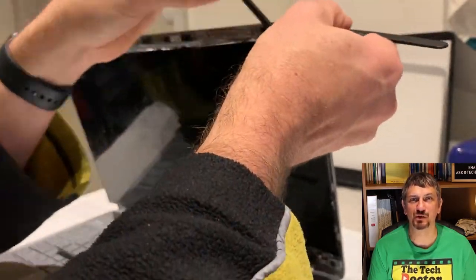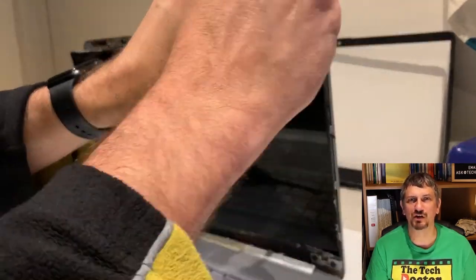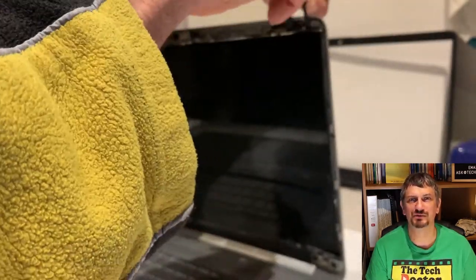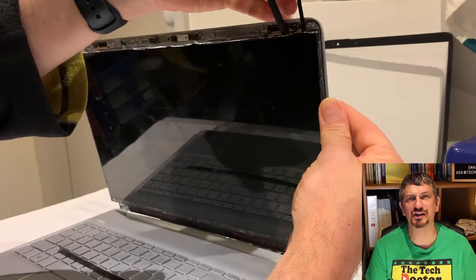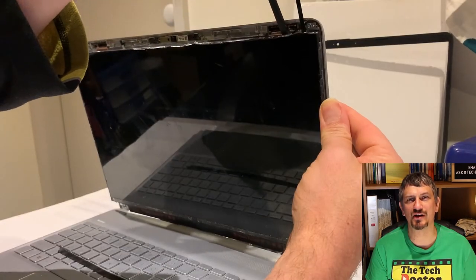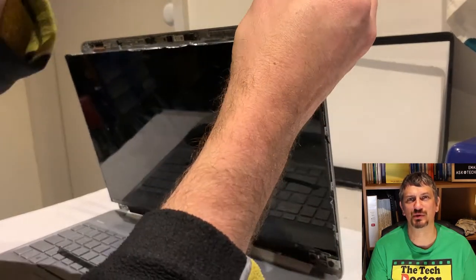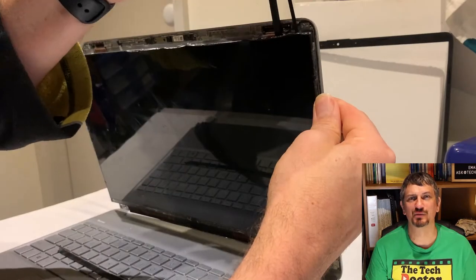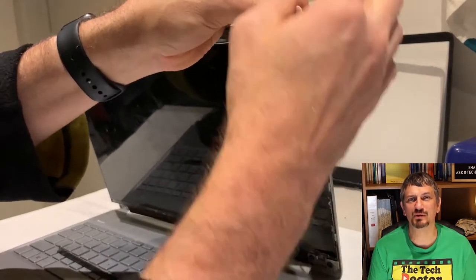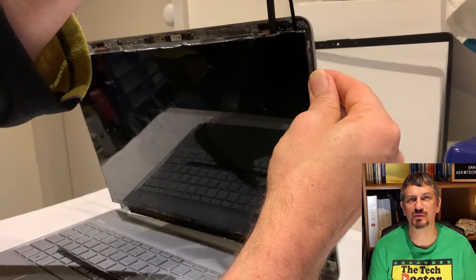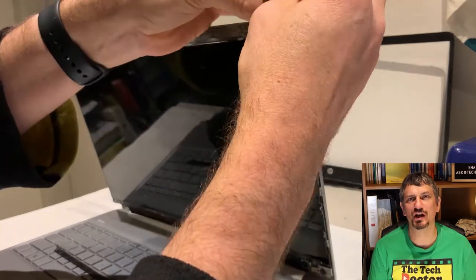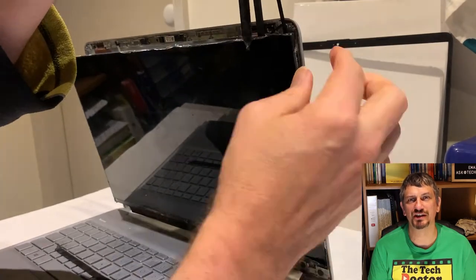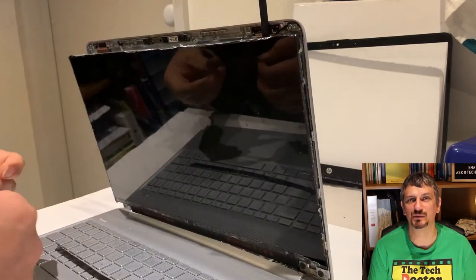Now to be honest the screen is already broken so I could have been a lot less gentle but what you don't want to do is in any way bend the outer shell of the laptop. That could make life really difficult. In the end I was able to grab it with a sharp pair of tweezers and pull it until it came all the way out as well.